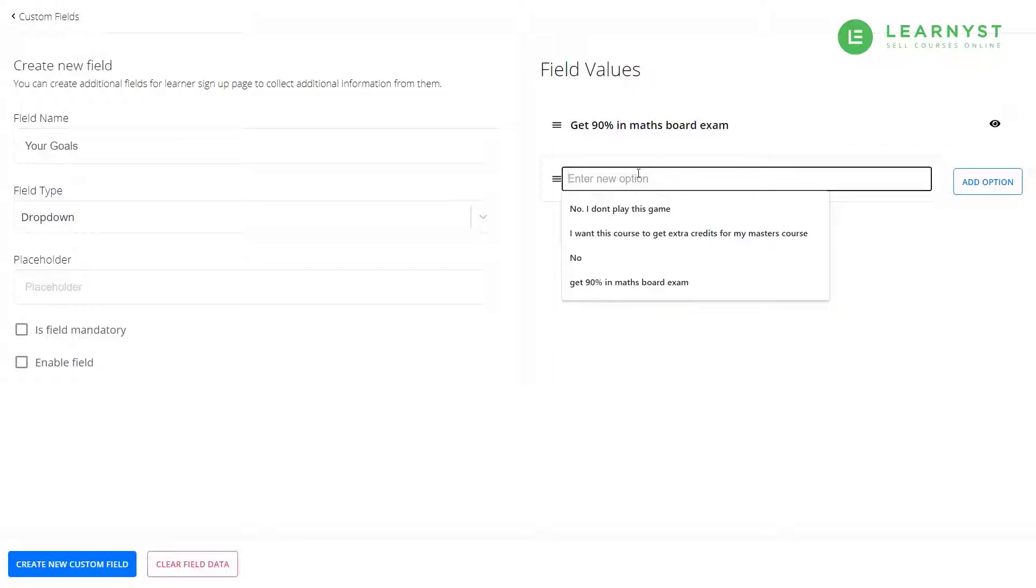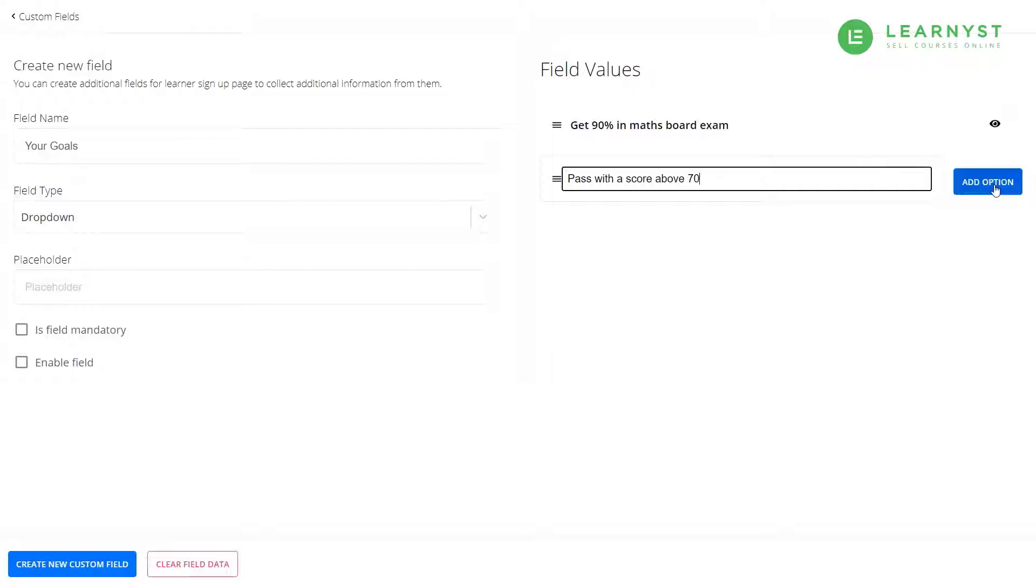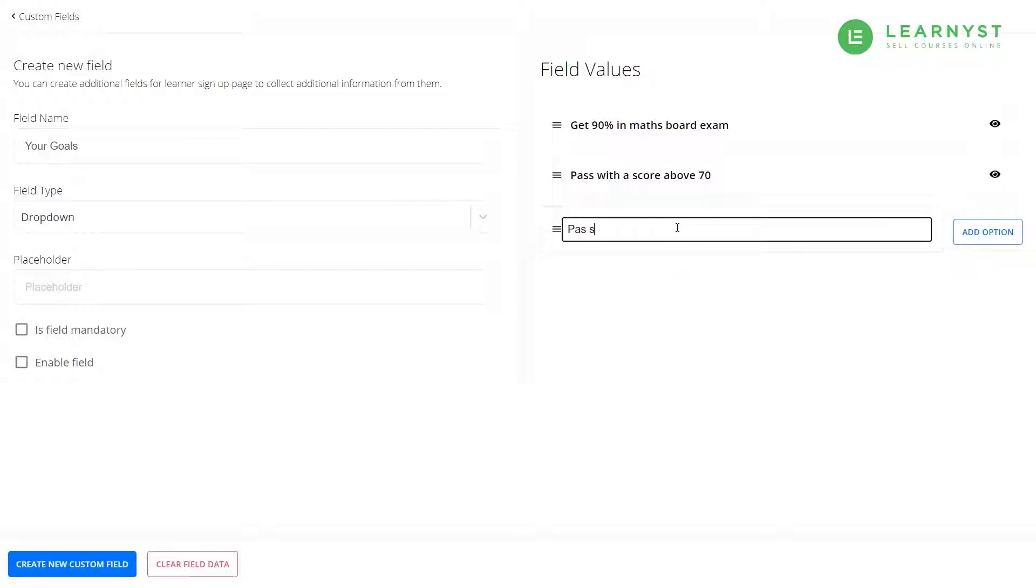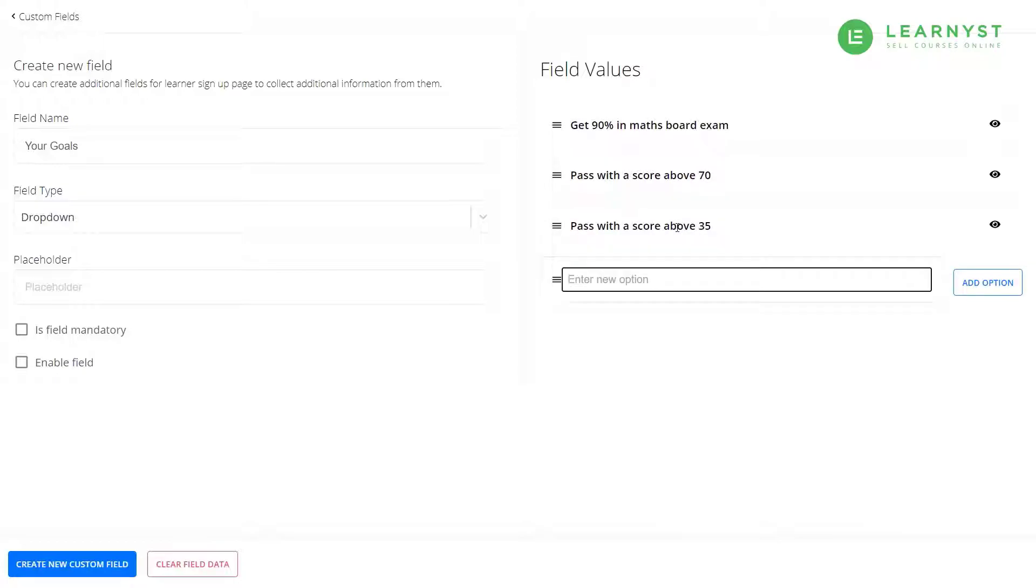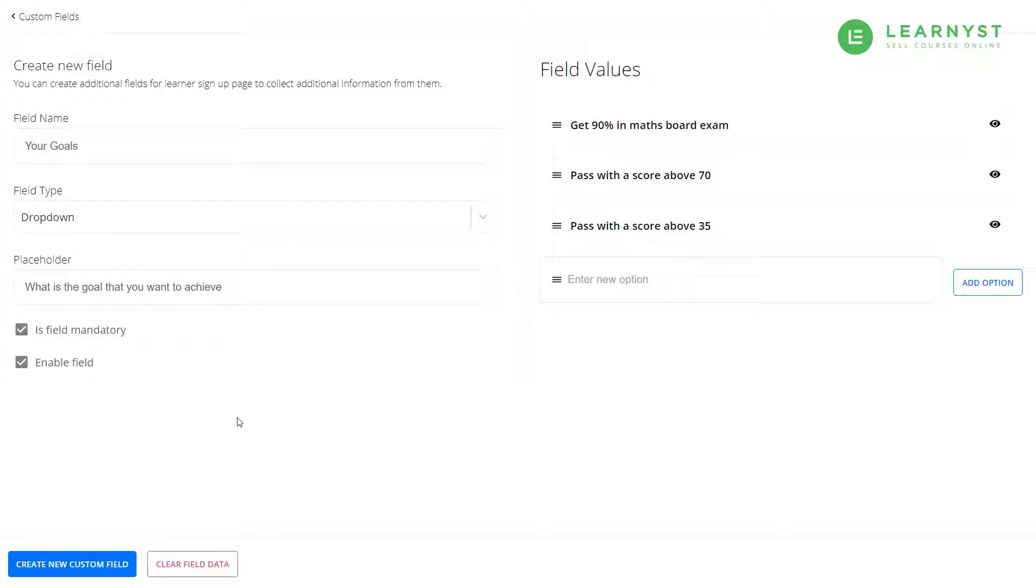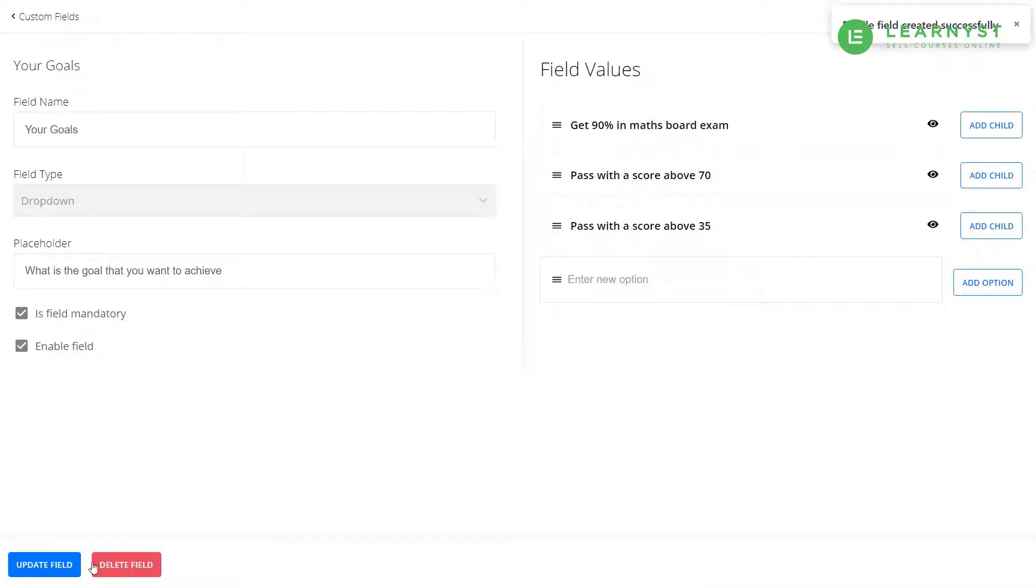Now, enter pass with a score above 35. After you have entered the goals, give a proper placeholder like what is the goal you want to achieve. You can select this field as mandatory and also enable this field. Once you are done, click on the create new custom field button to enable the changes.